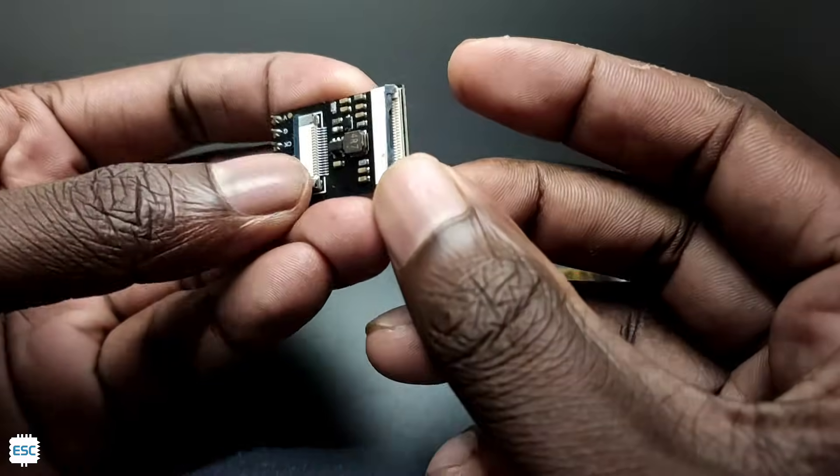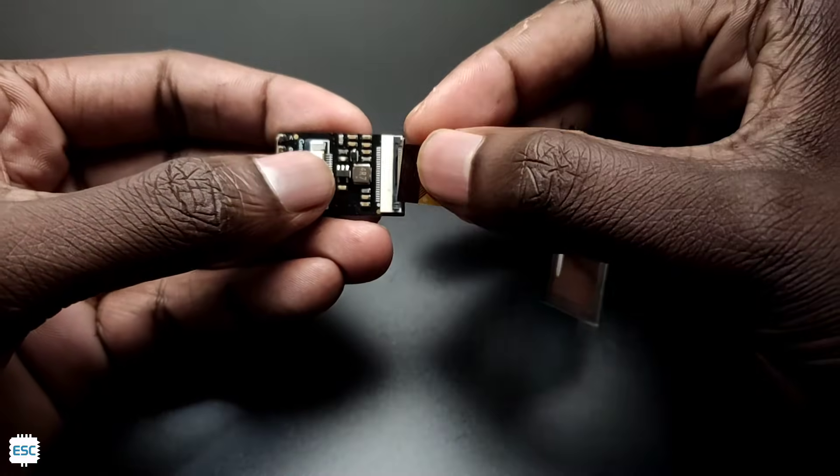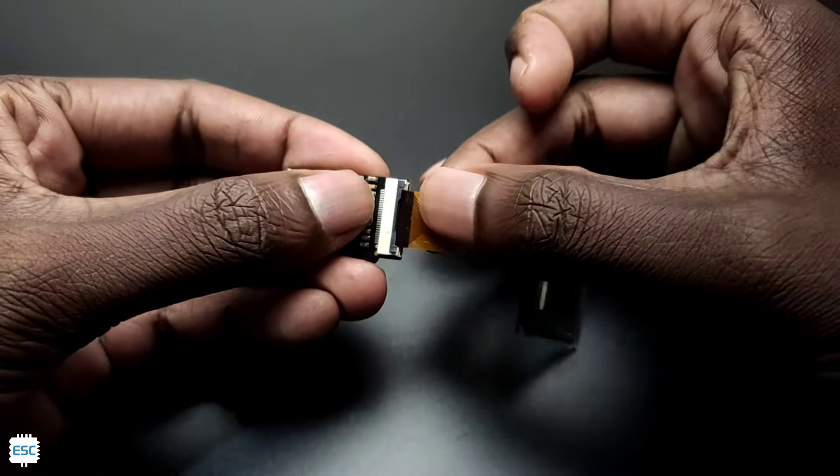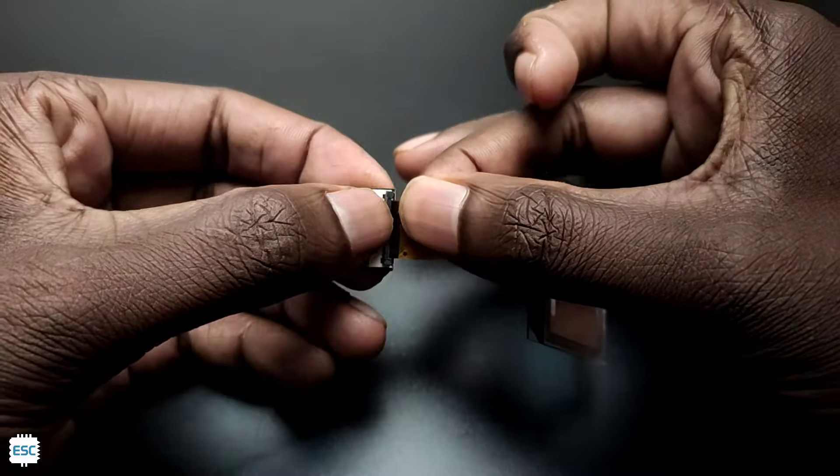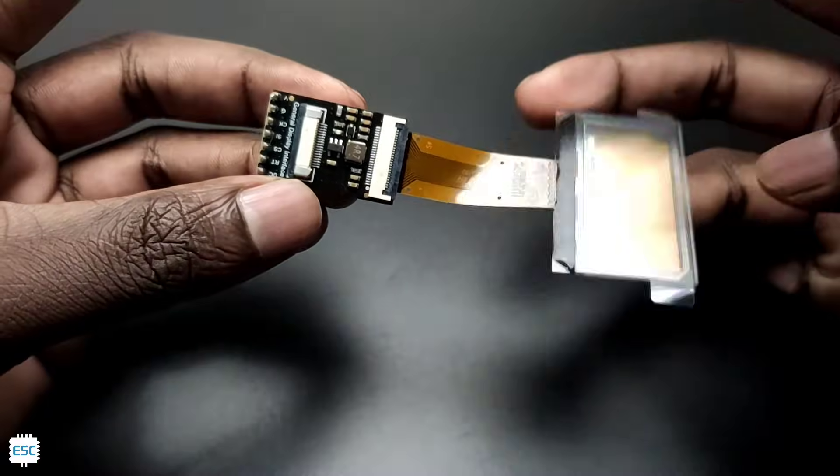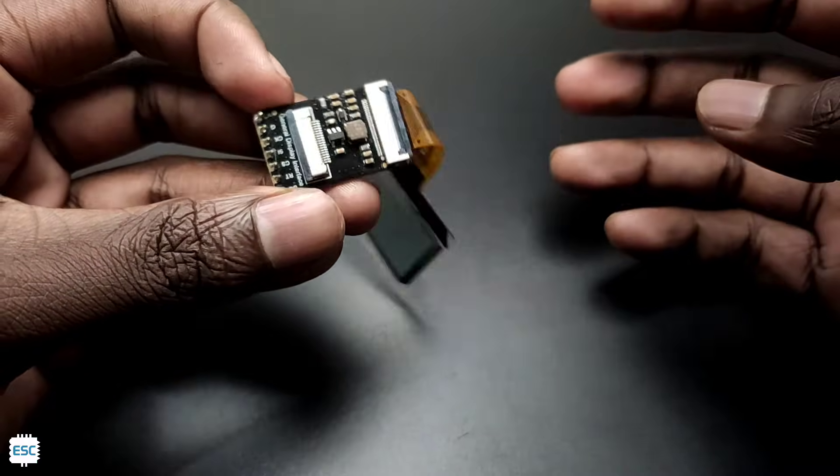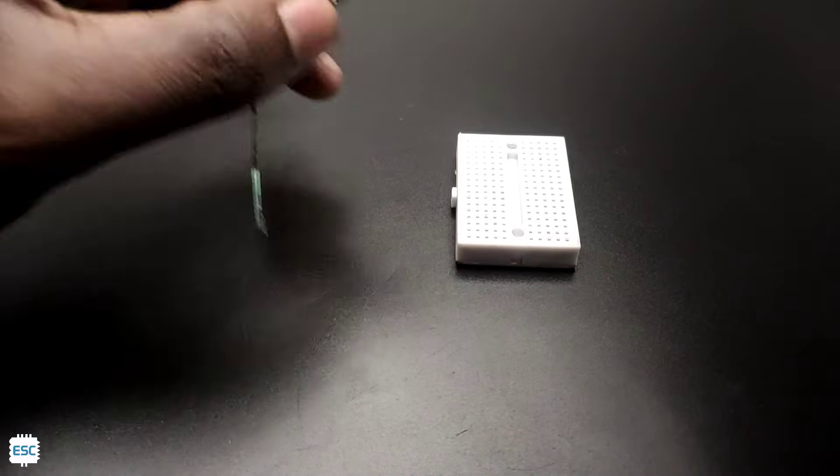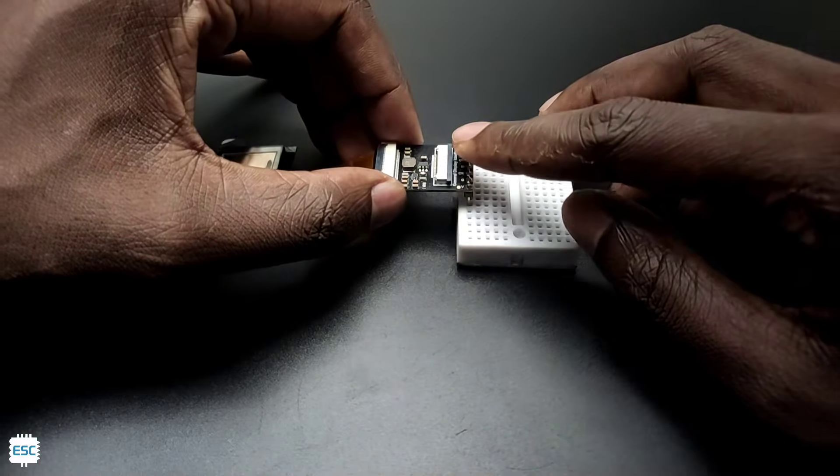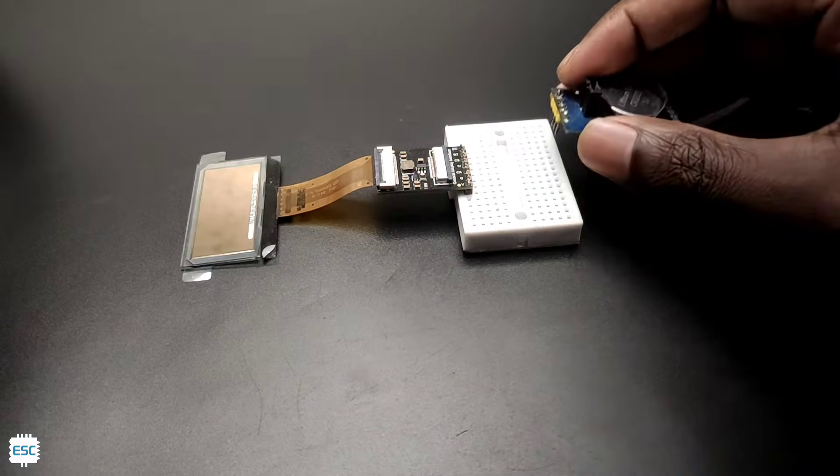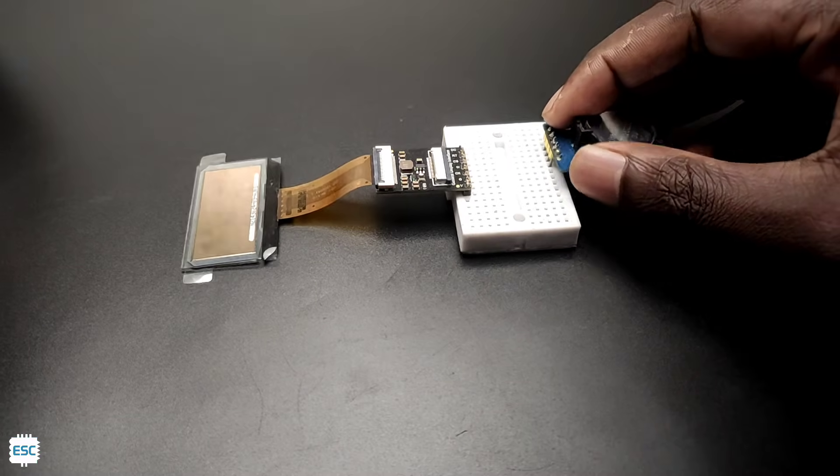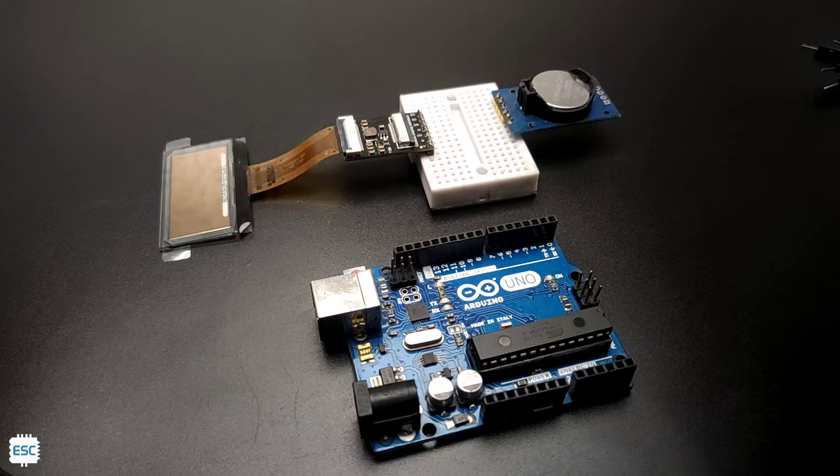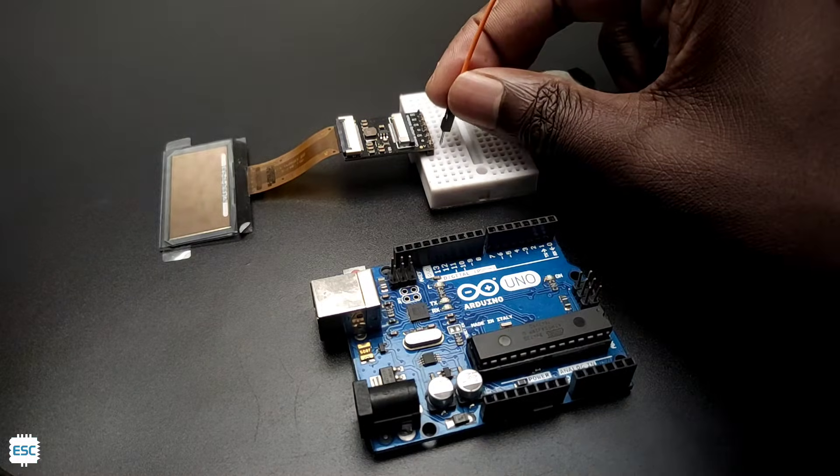Now let's connect the display to the converter. Here I am going to use the SPI communication. Now I place the converter on a breadboard, then I place the DS3231 RTC module. Now let's connect the module to Arduino.